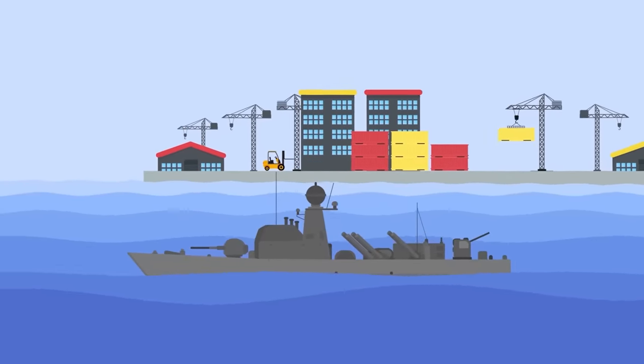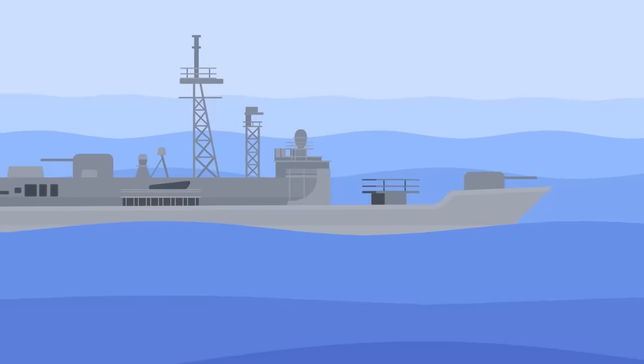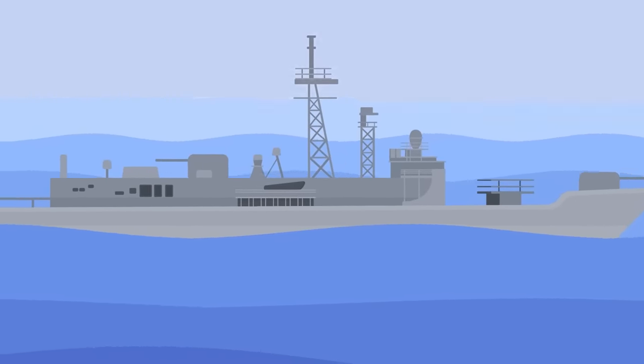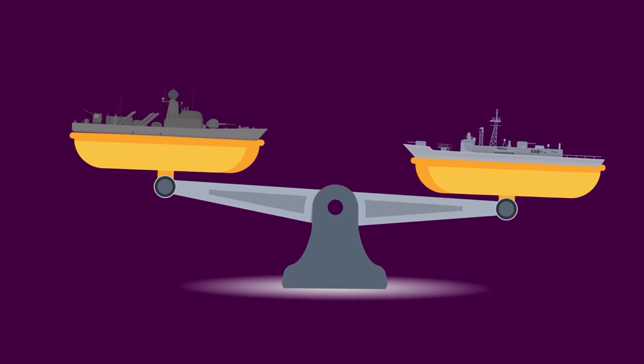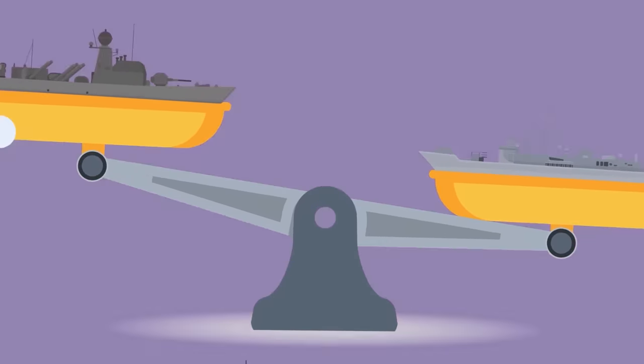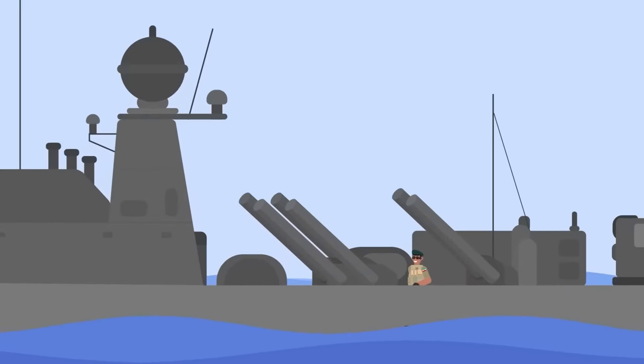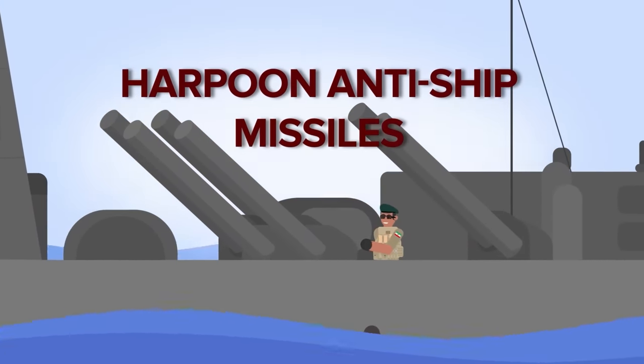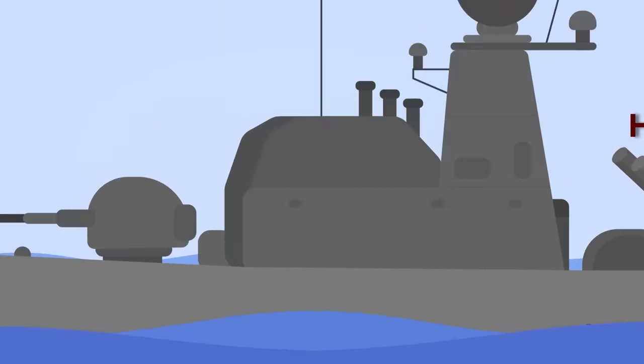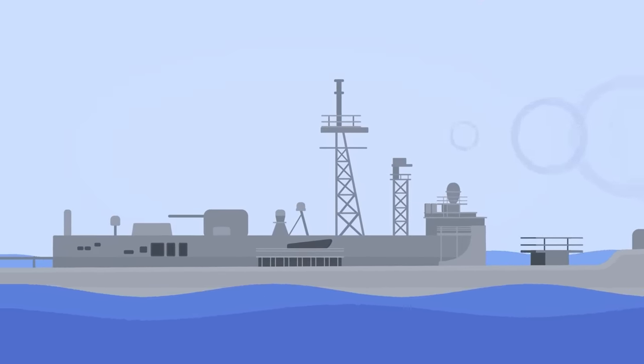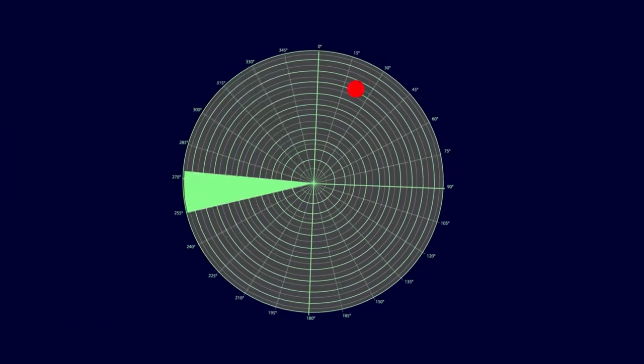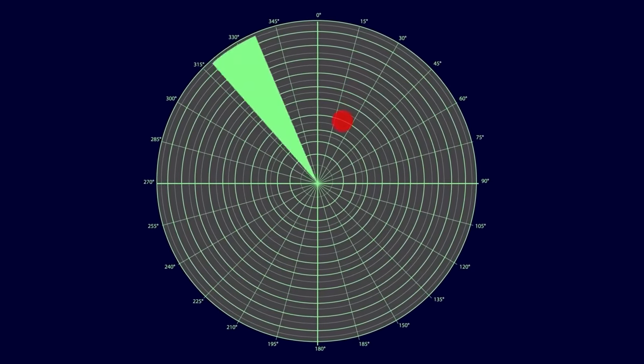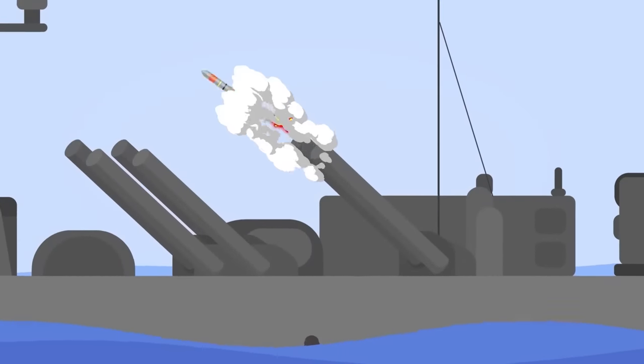Two hours later, an Iranian patrol boat, the Joshan, attempts to take revenge on the Americans and rapidly approaches SAG Charlie. The small boat is no match for the US frigates and destroyers, but it's not planning on going toe-to-toe with them. Instead, it's delivering a special gift, planning to attack the US ships with American-made harpoon anti-ship missiles delivered to Iran before the revolution. SAG Charlie detects the incoming threat and radios a warning to the Joshan, which goes ignored. Suddenly, air defense radars light up on the American ships, confirming the launch of a harpoon missile from the Joshan.